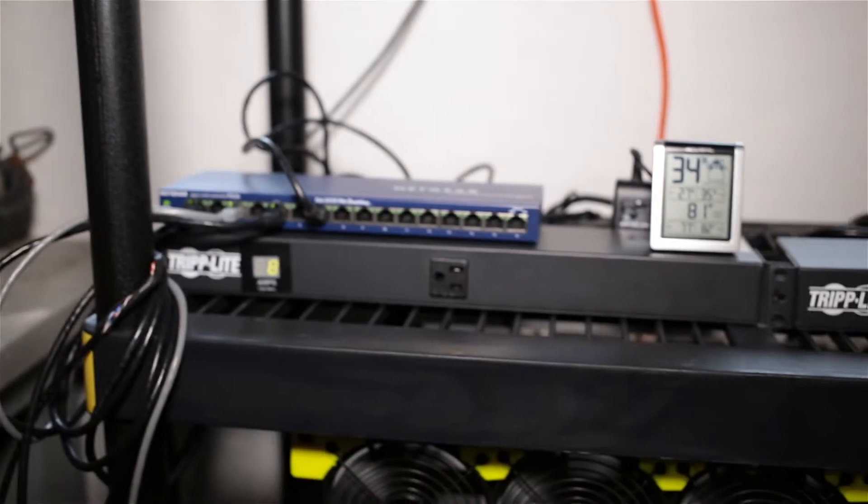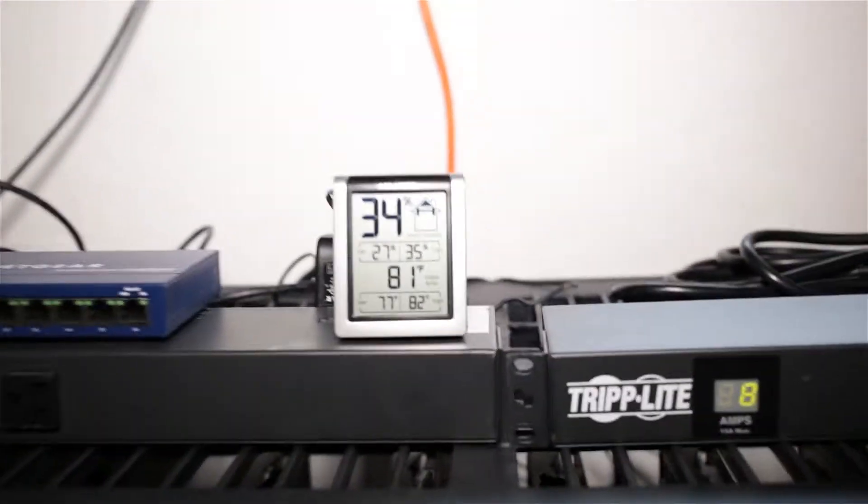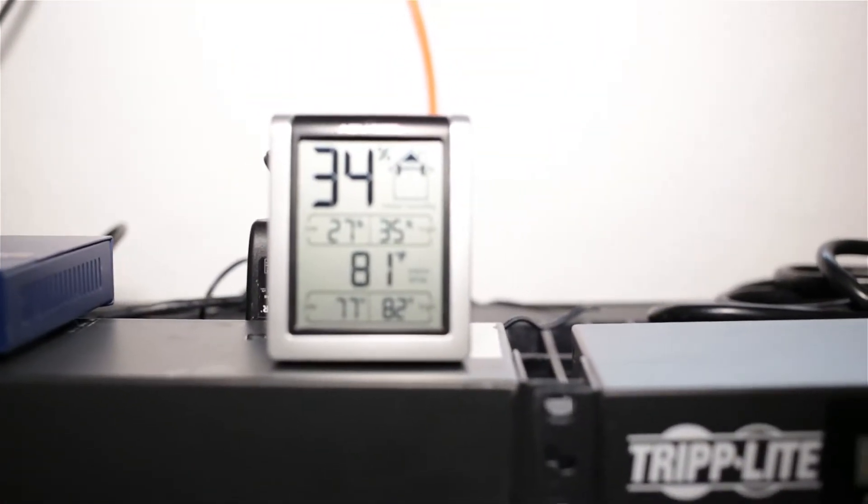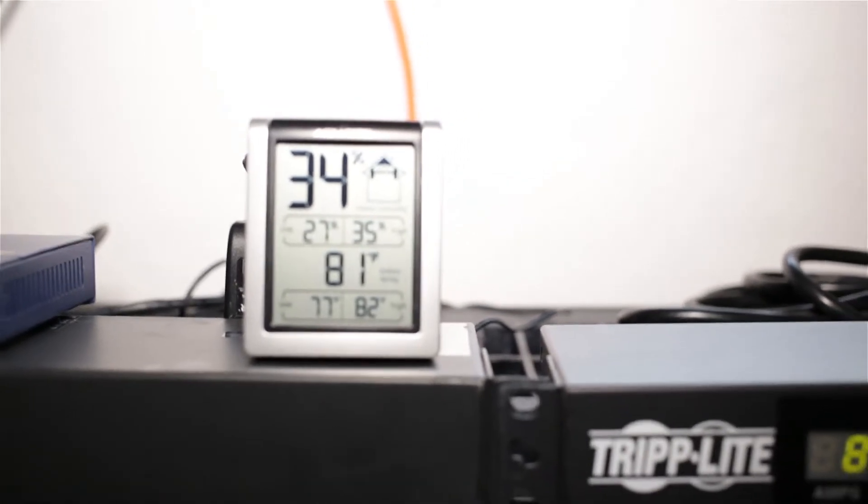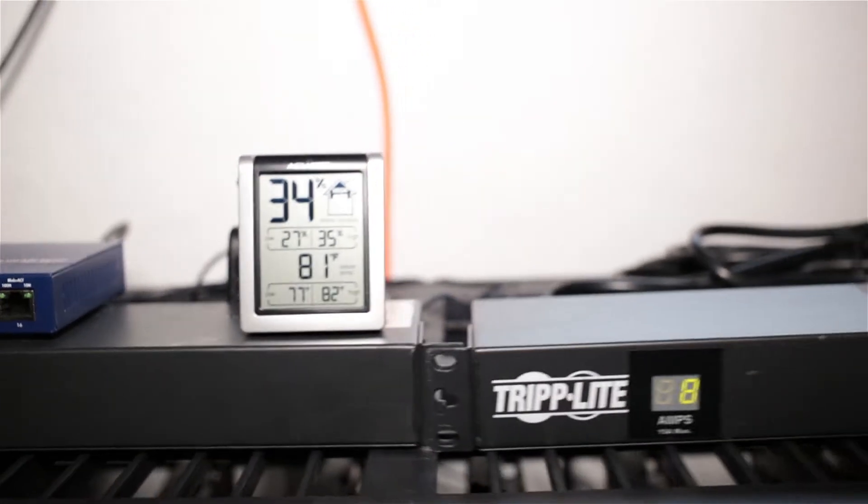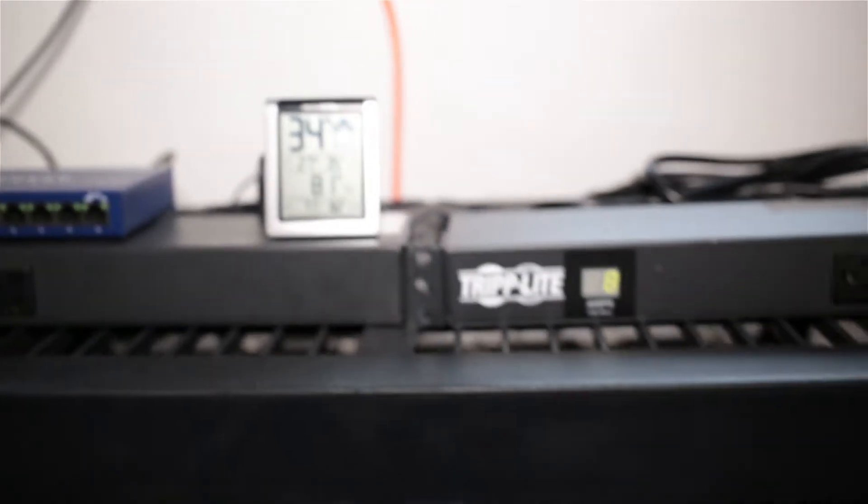You can see it has been warming up in my basement a little bit. We're at 81 degrees Fahrenheit. It has been getting warmer out. It's about to get colder out, going into September now, late September, early October will be getting colder.